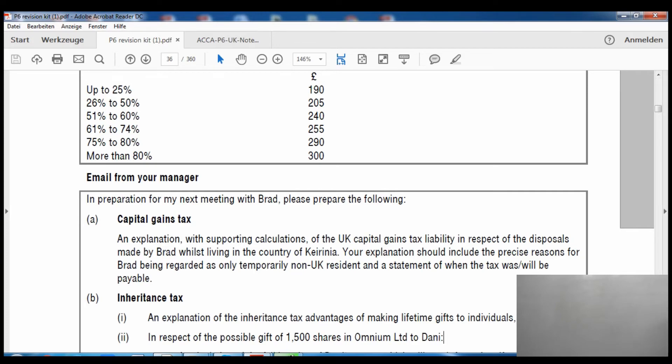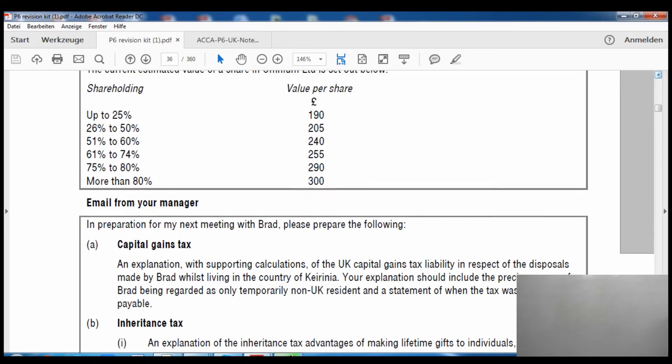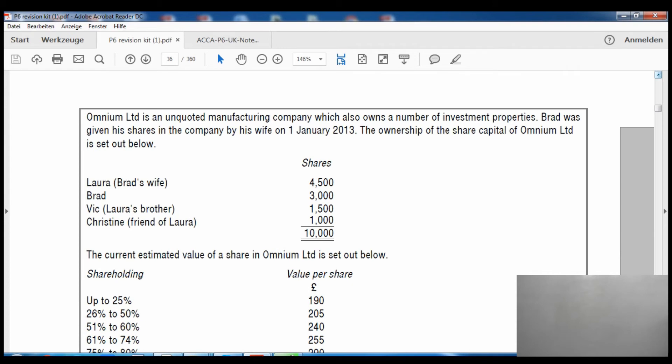Brad was given his shares in the company by his wife on 1 January 2013. The ownership structure is as follows: Brad's wife Laura has 4,500 shares; Brad has 3,000 shares; Laura's brother has 1,500 shares; Laura's friend has 1,000 shares. Altogether there are 10,000 shares.